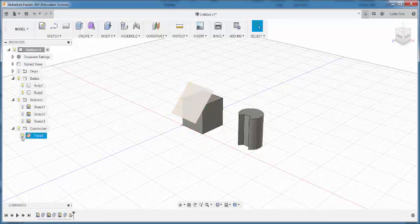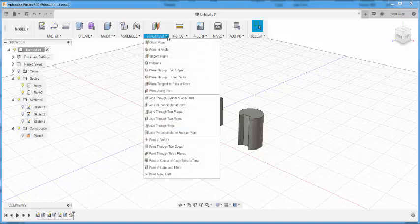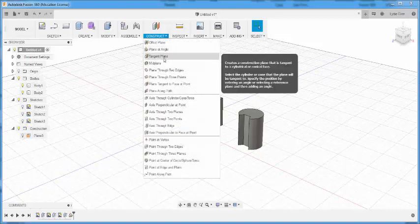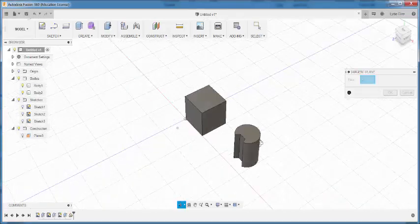I can always turn off the planes instead of deleting them just by clicking the light bulb. With the tangent plane, I can create a plane that is tangent to a cylinder.